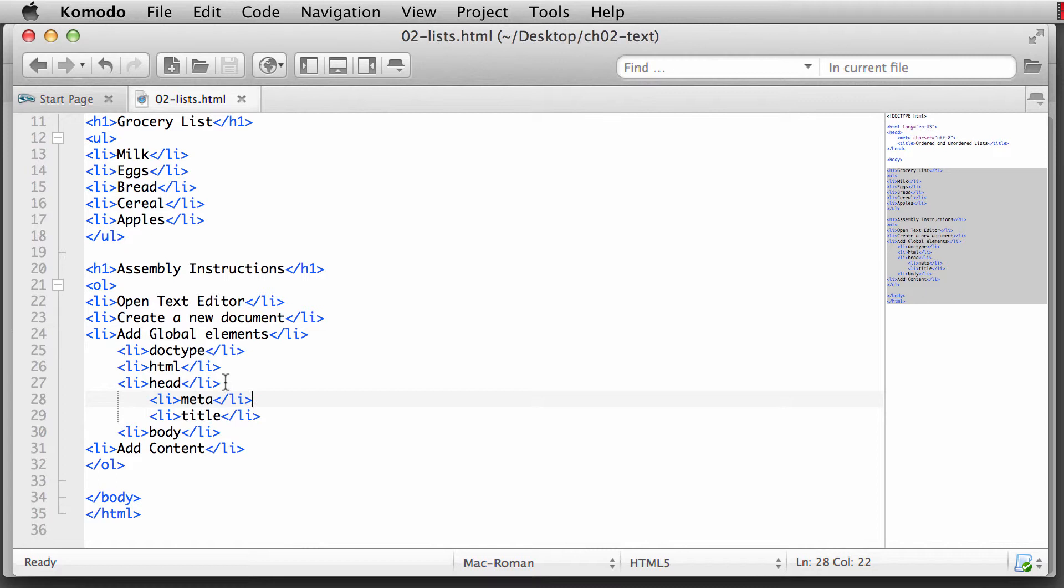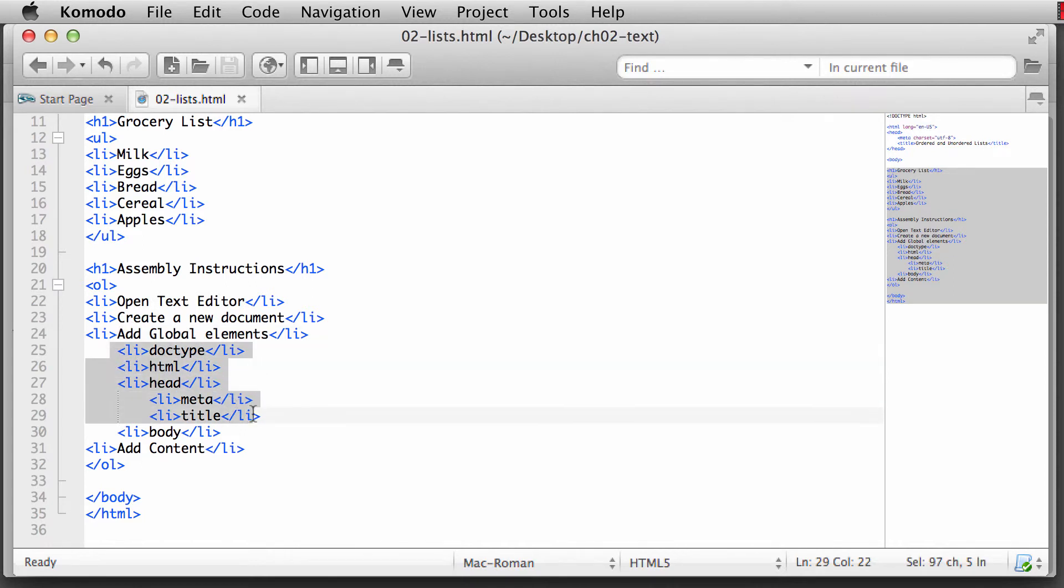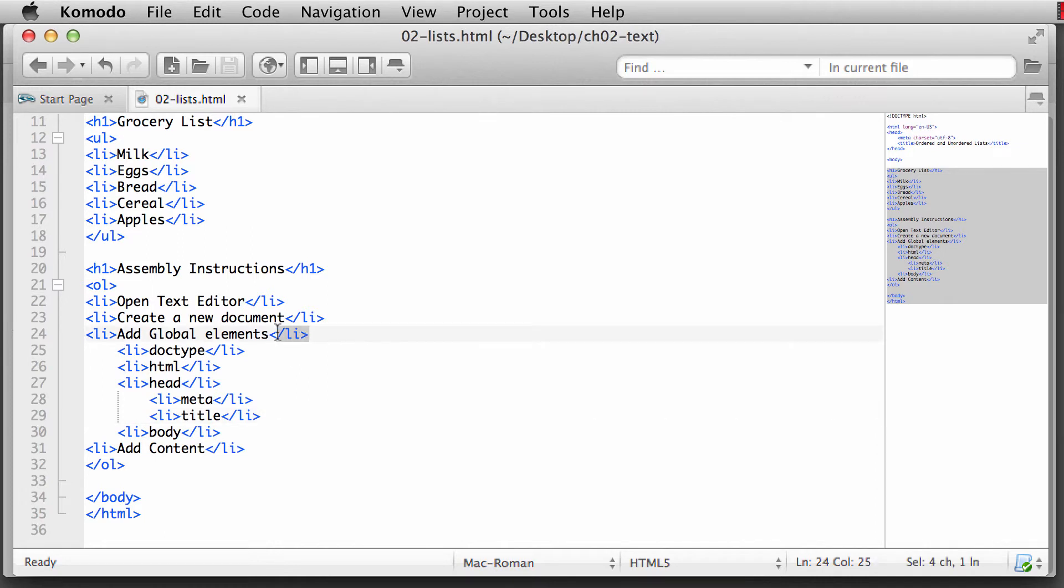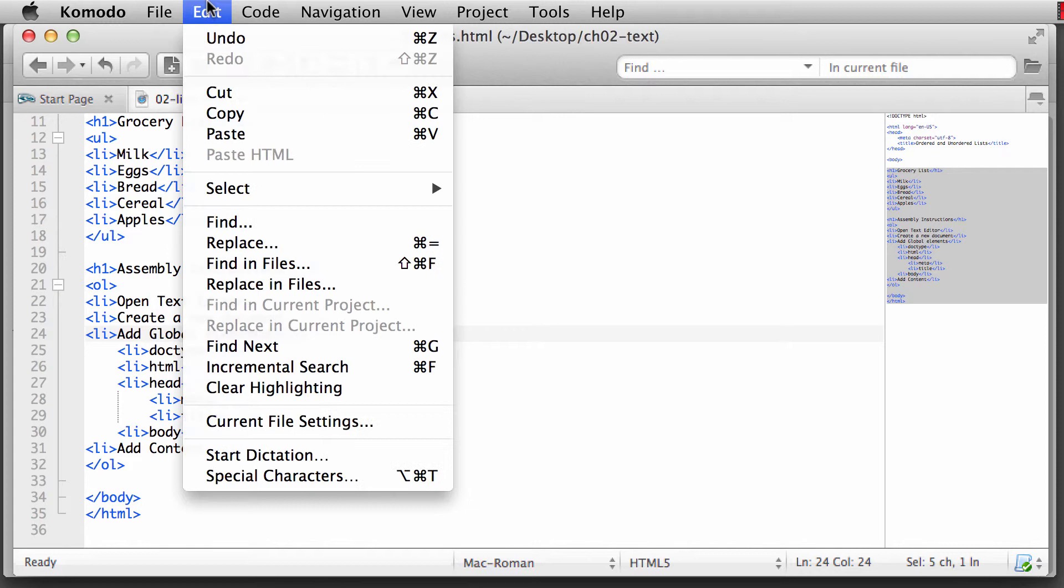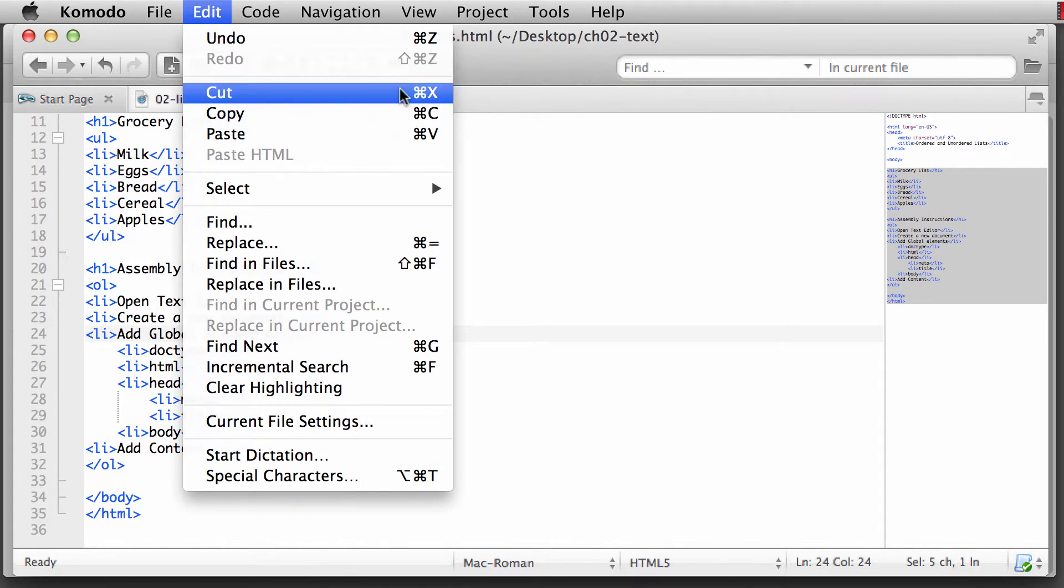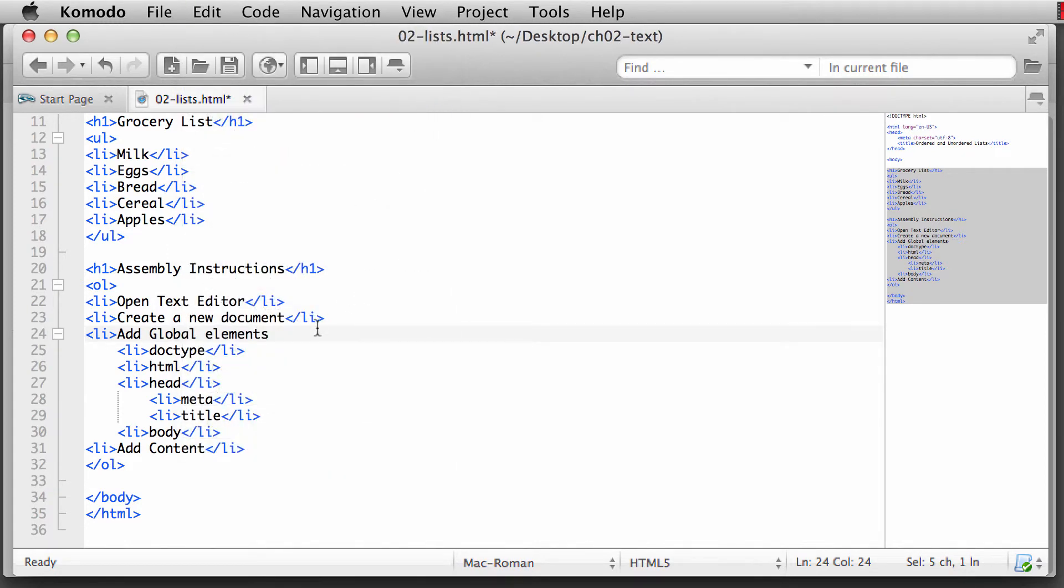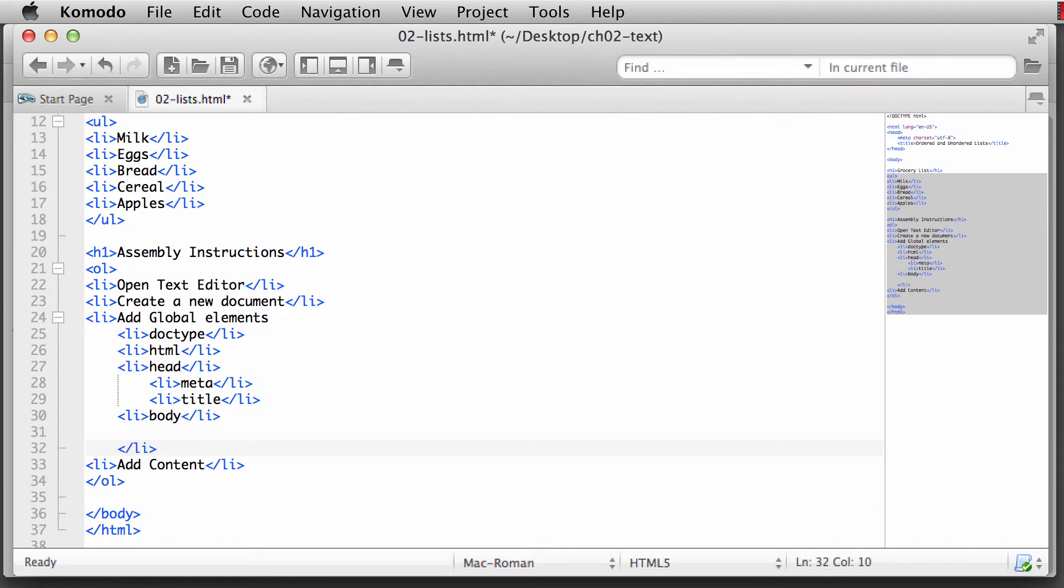When we nest a list item within another list item, say that we want to add all of our global elements, and these are all of our global elements right in here, I take the closing list item. I'm going to cut this. So I'm going to do an Edit, Cut, or Command X or Control X on your keyboard. So I'm removing that closing list item, and I'm going to move it all the way down past all of my global elements right here.